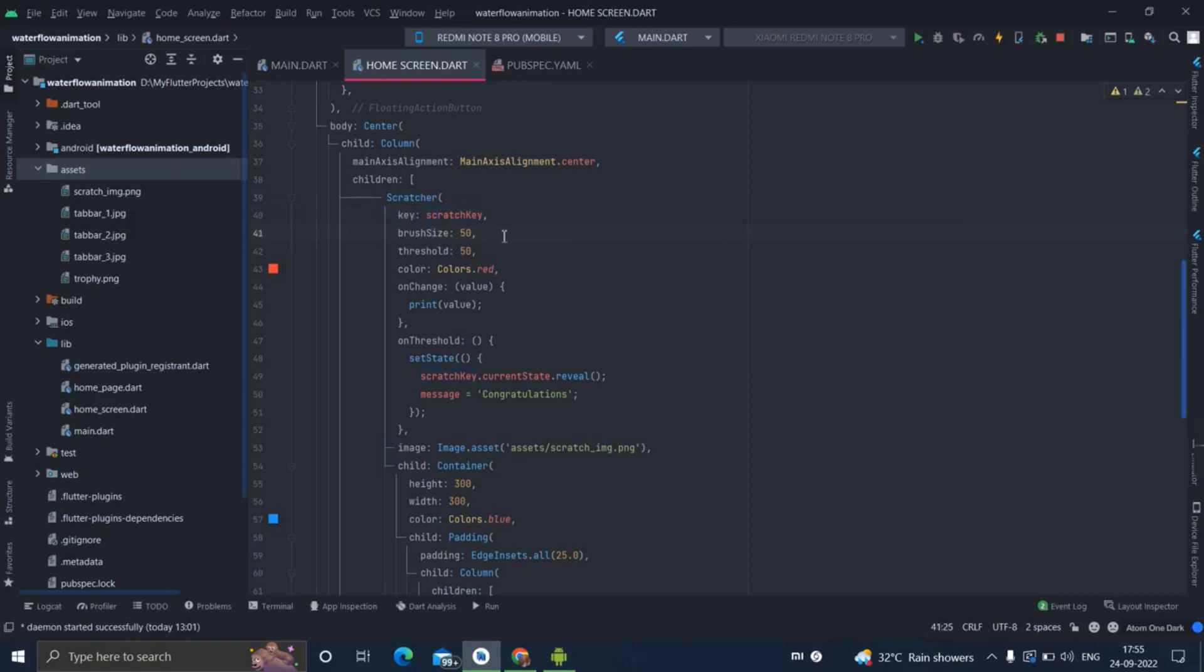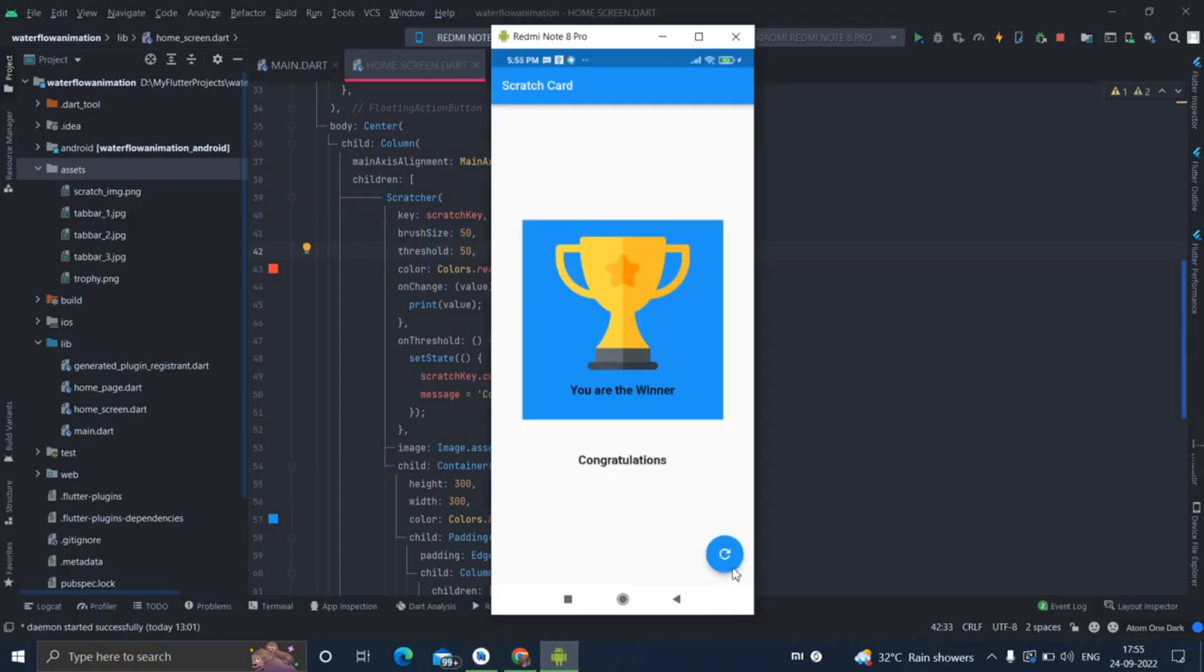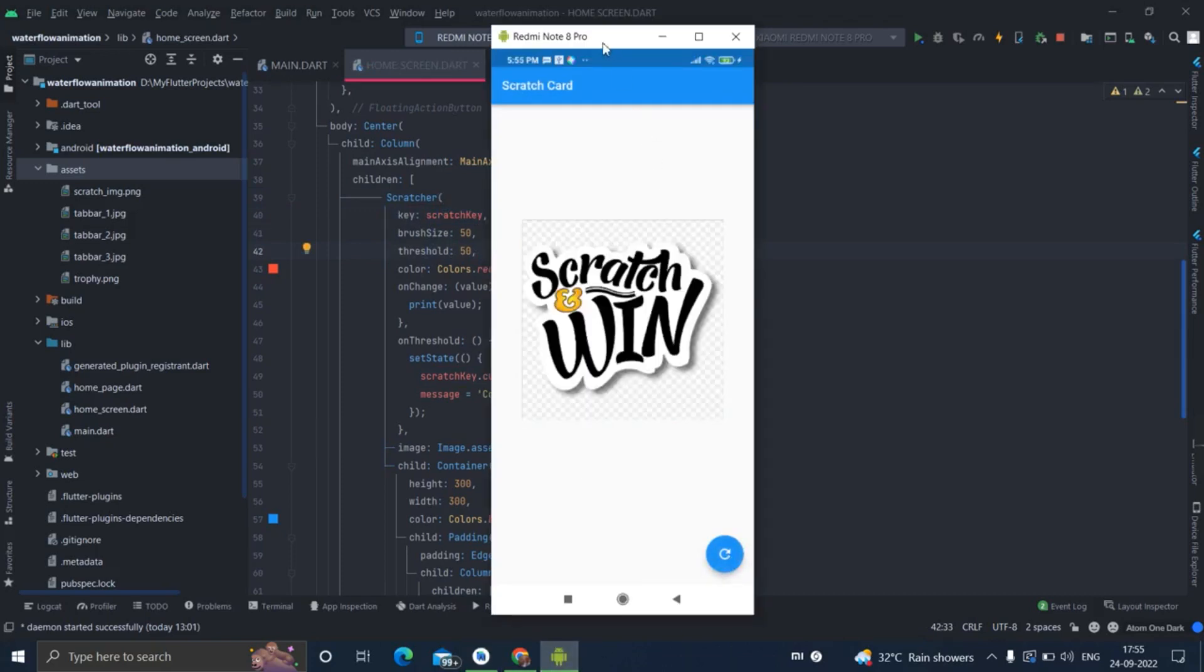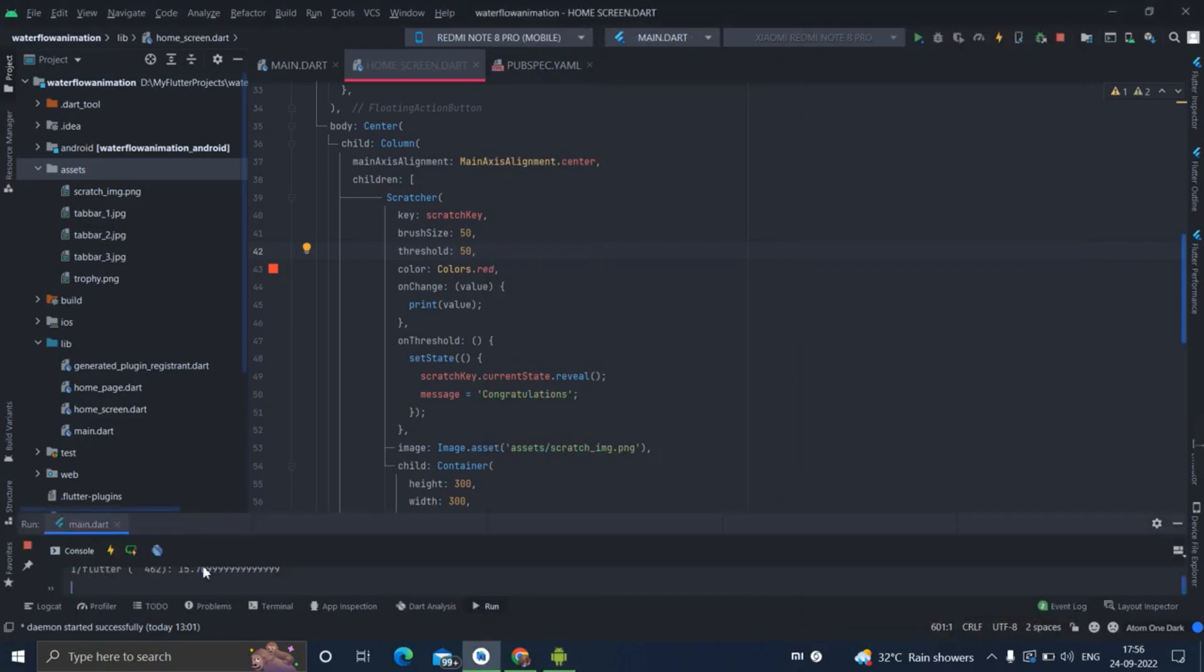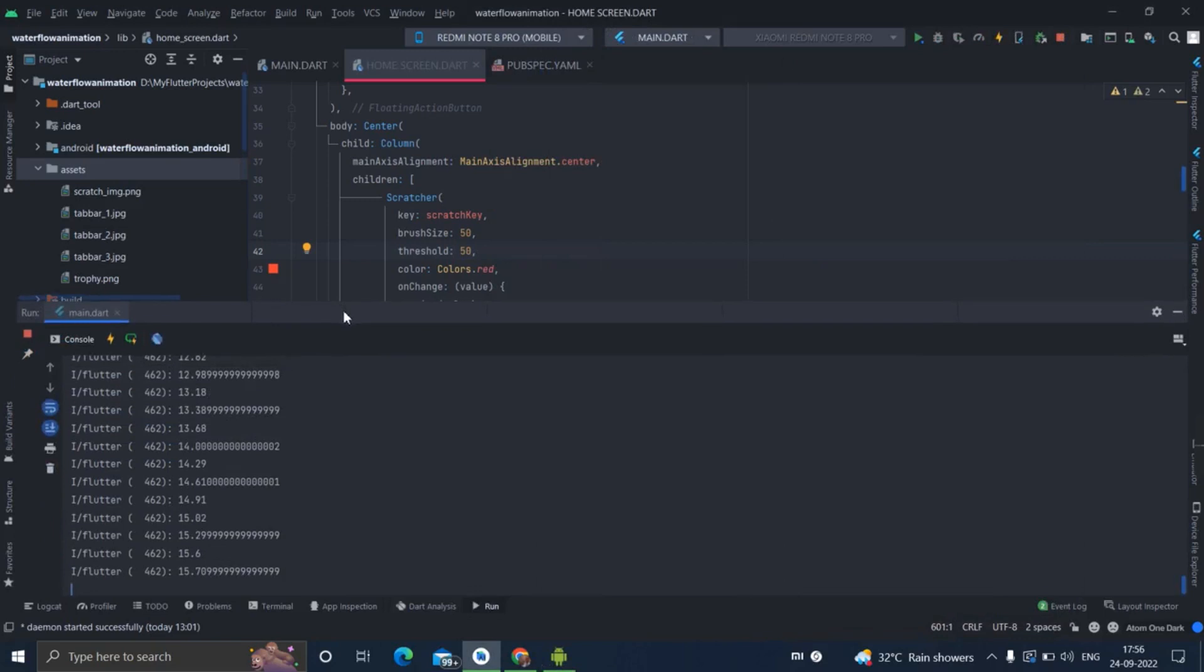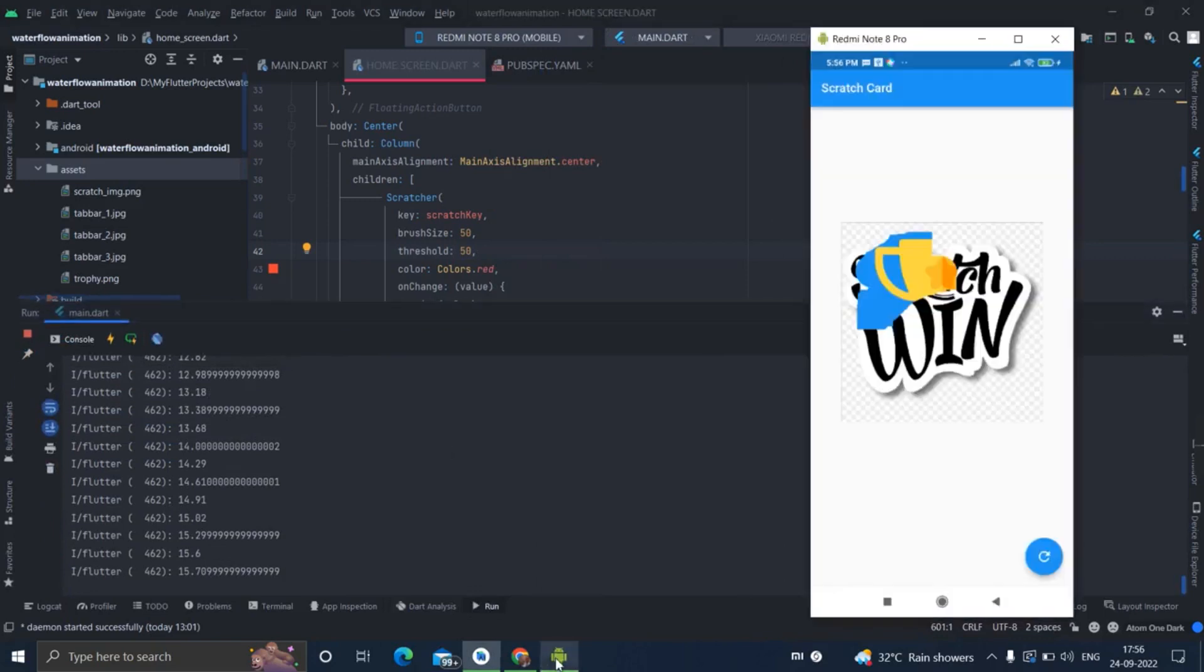Brush size is 50, threshold value is 50. Threshold value means that if I am scratching this particular card more than 50 percent, the log value is also visible here.